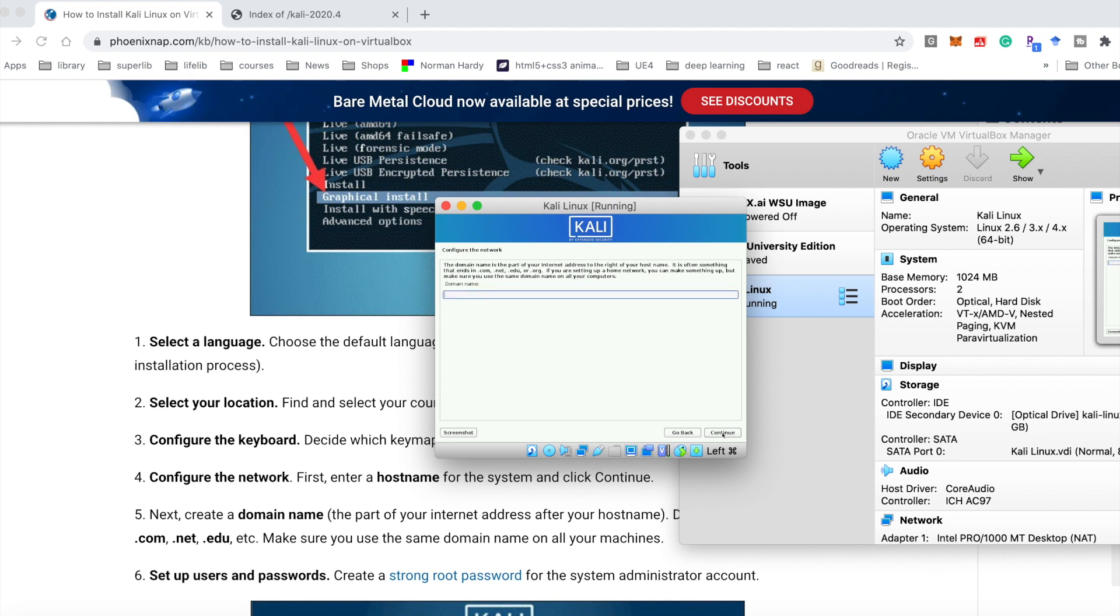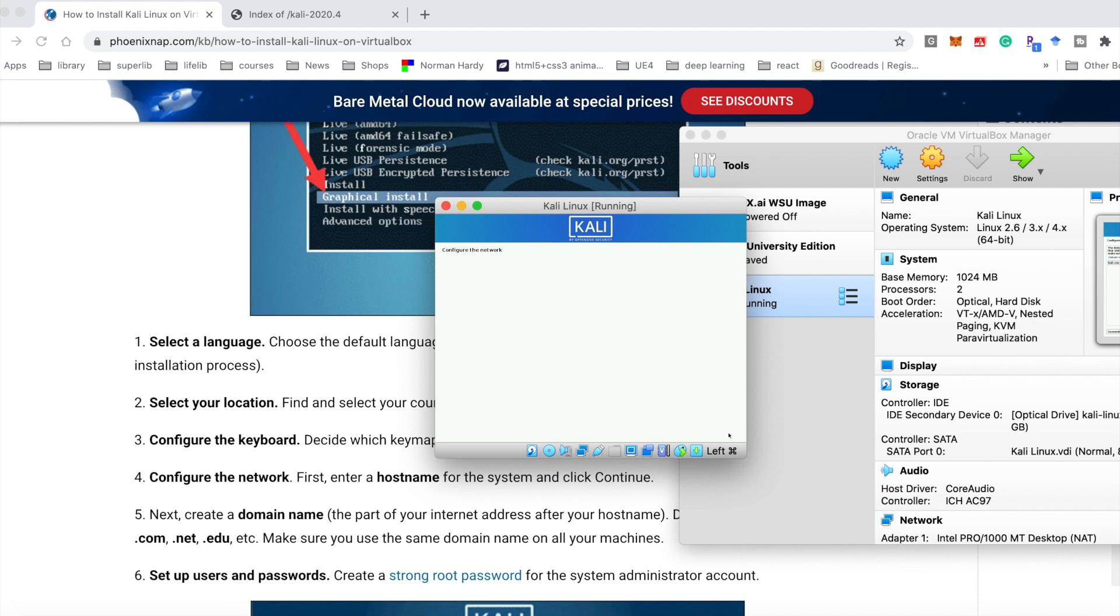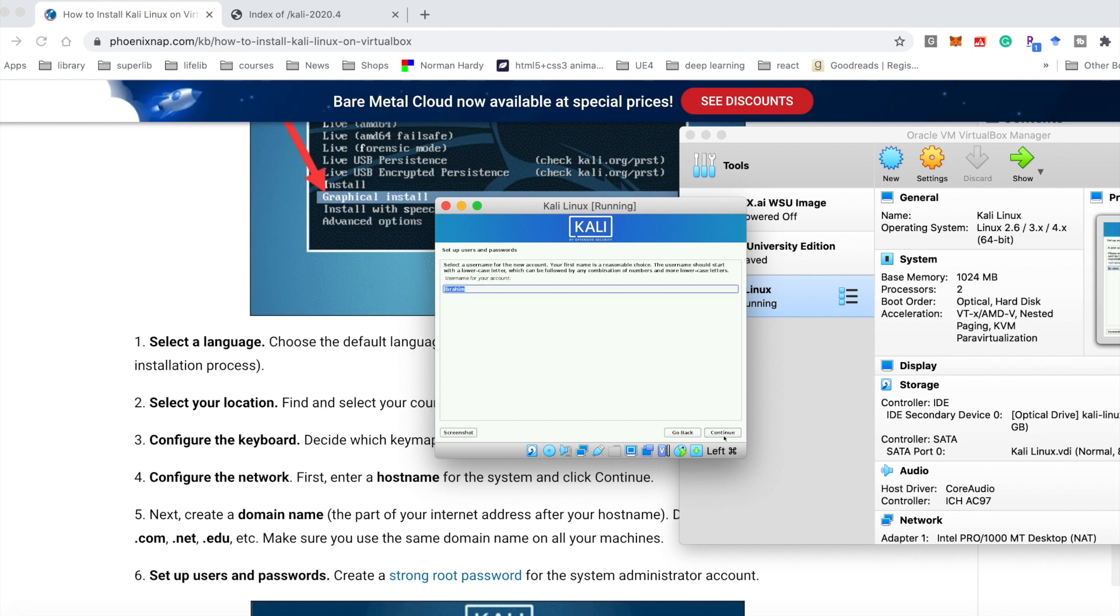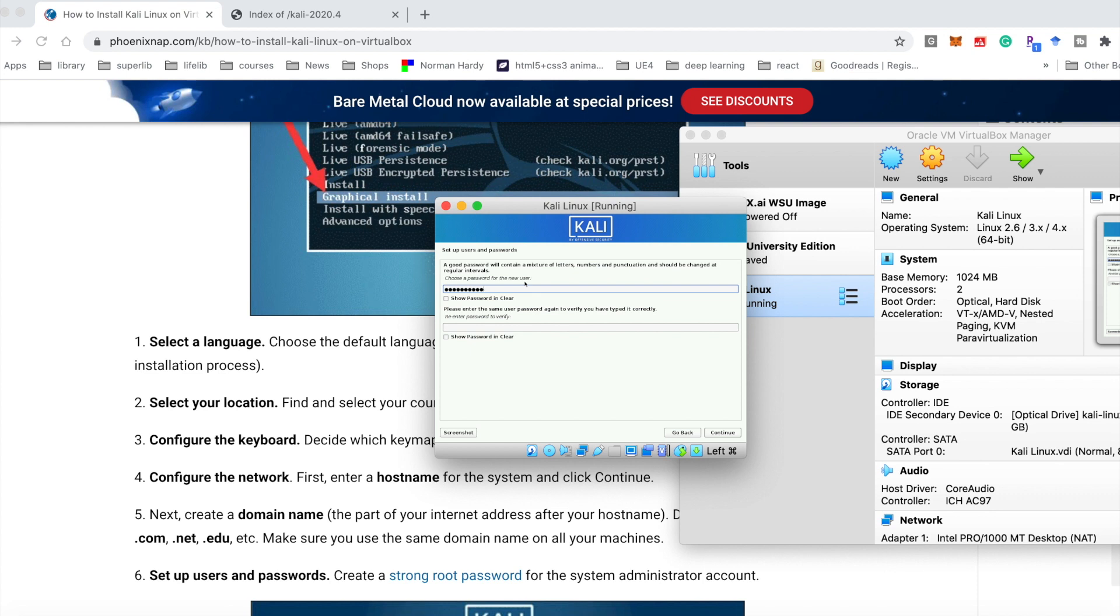You just need to continue. Here you need to input a domain name. You could choose any name you like. Here I want to choose kali.com. And the user name, you could choose any user name.